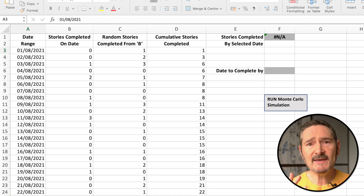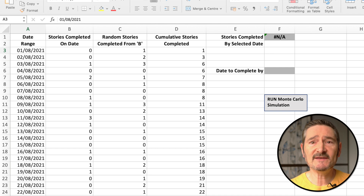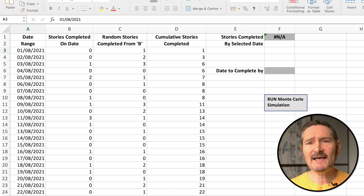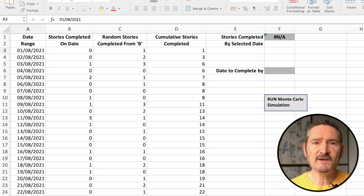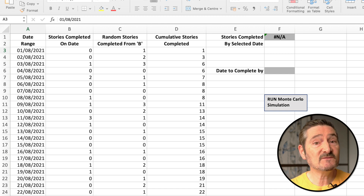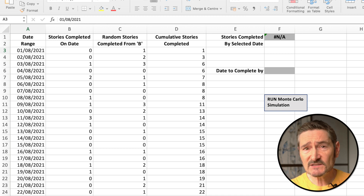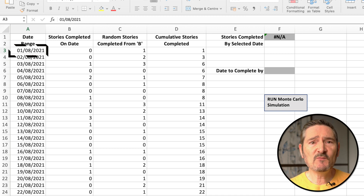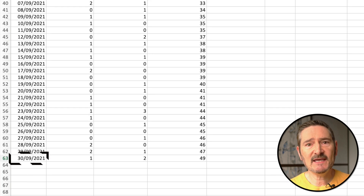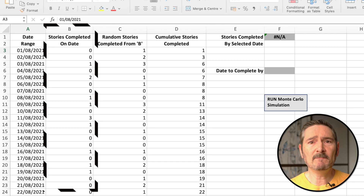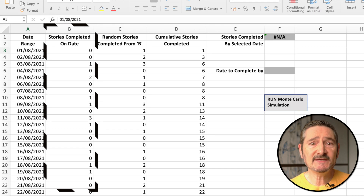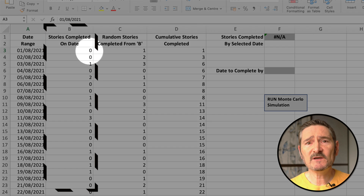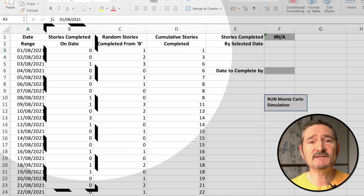I'm going to go through this quite quickly, so you may need to rewatch this video and pause it when necessary. All the instructions you need are in this video. As an example, let's say your first story in your dataset was completed on the 1st of August 2021, and your last story completed on the 30th September 2021. What you'll need to do is enumerate every date between the 1st of August and the 30th September, and we can see that here in column A on sheet one. Next, in column B, you'll state how many stories were completed on that date. If no stories were completed, then you'll put a zero, which we can see here.